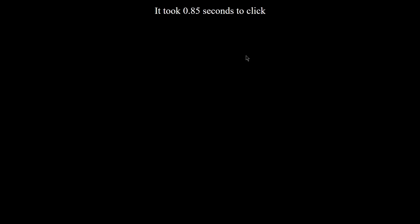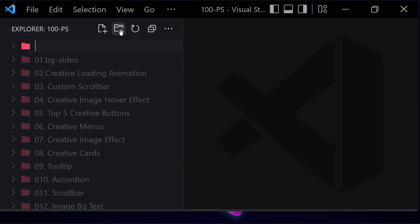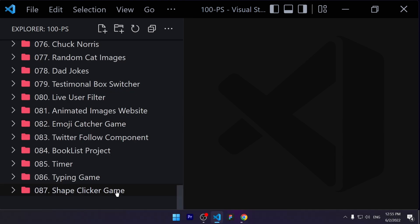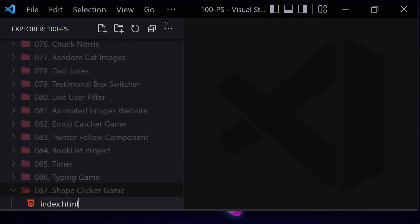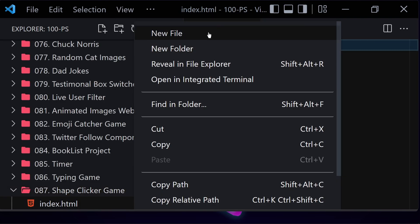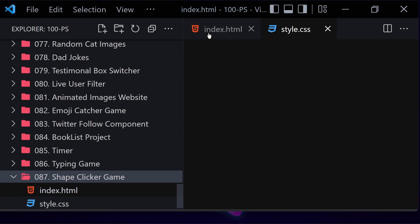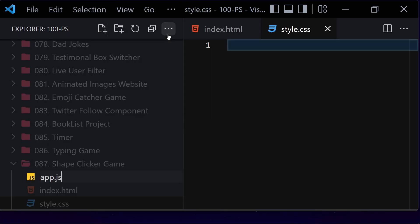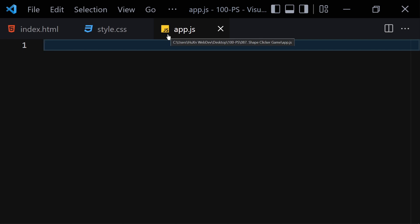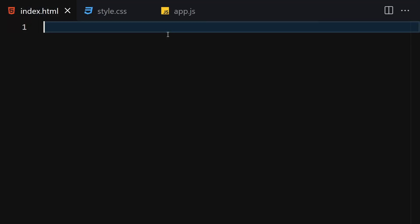Without wasting any further time, let's jump right over to our code editor. First, let me create a folder named '87 shape clicker game', and now let's add our index.html, style.css, and app.js for JavaScript.